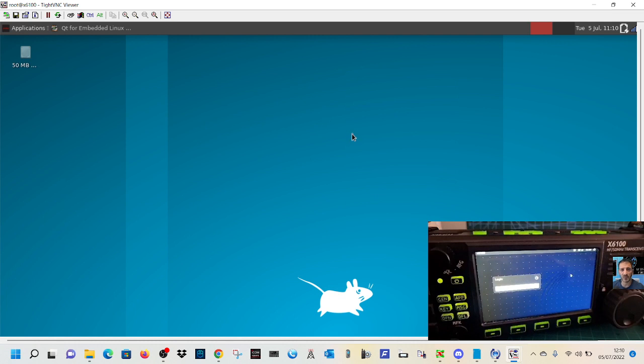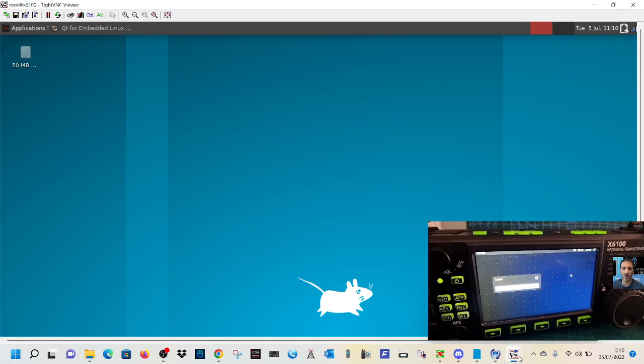We'll just let that fire up. Now you're not seeing none of this on the radio at the moment, but you could see it. You could see it on the radio if you log in on the radio. But I just logged in on this, like I said, using TightVNC.